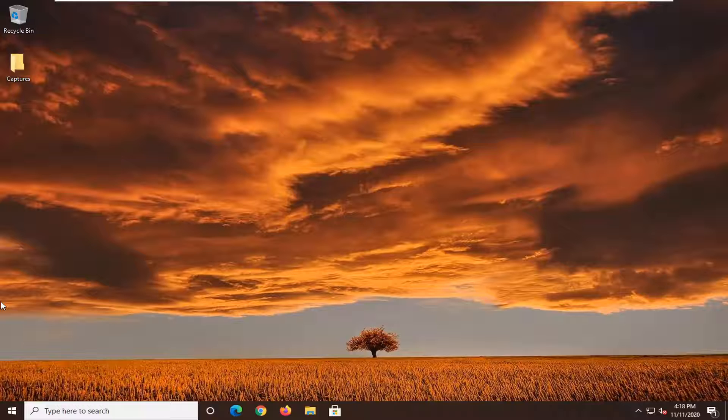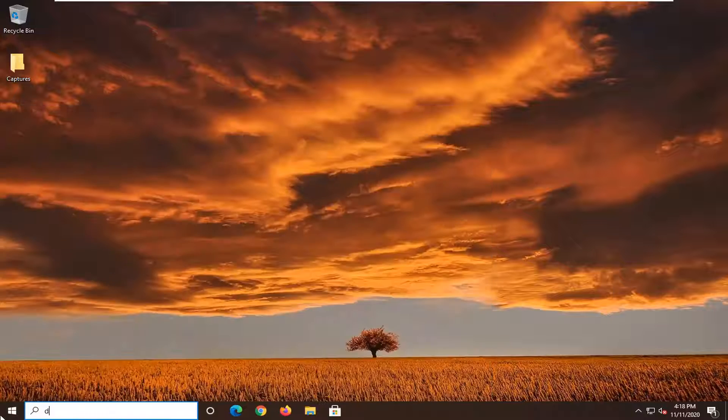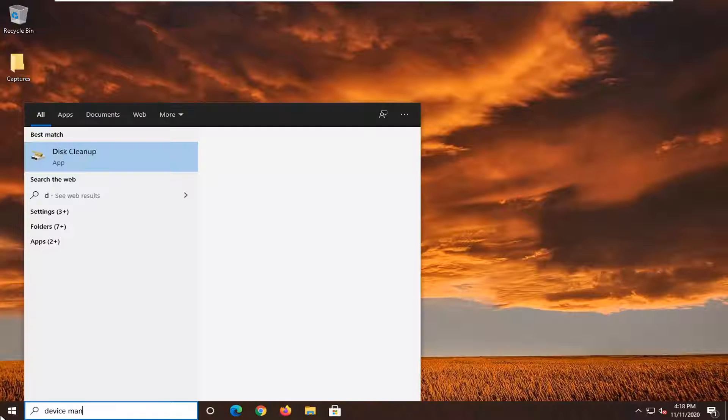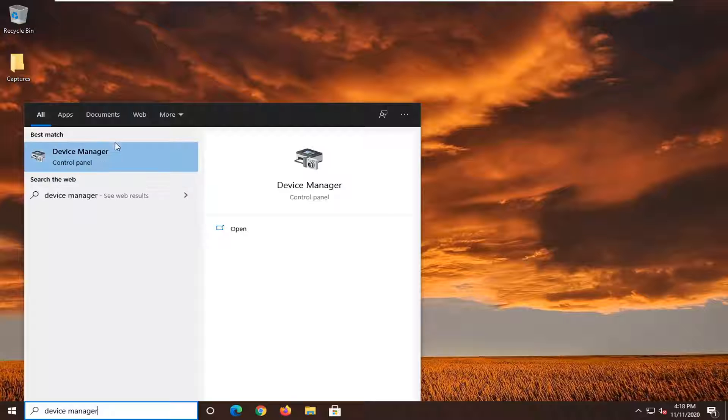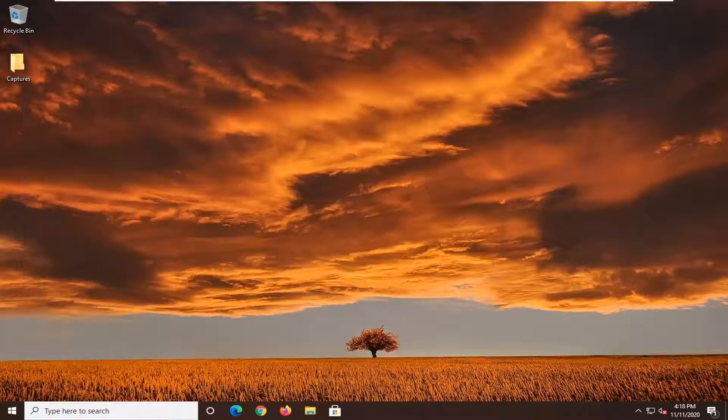Another thing we can try, we're going to go open up the start menu, type in device manager, best result, check them back with device manager, go ahead and left click on that.